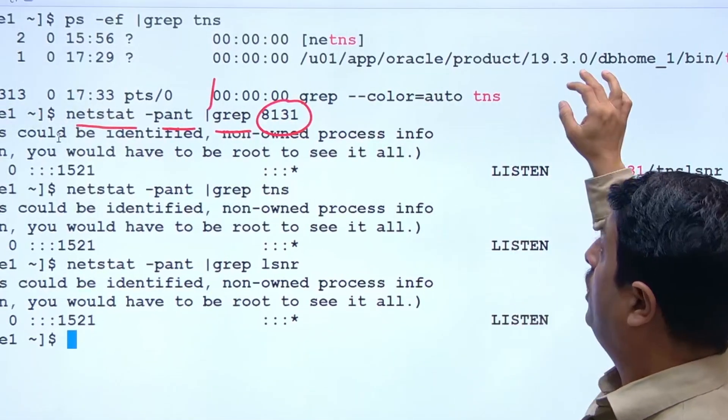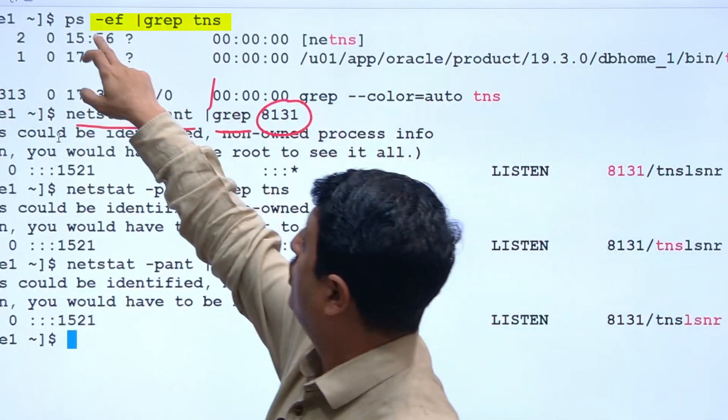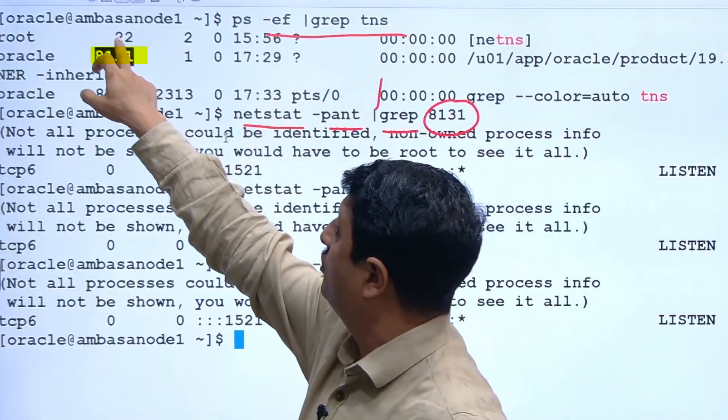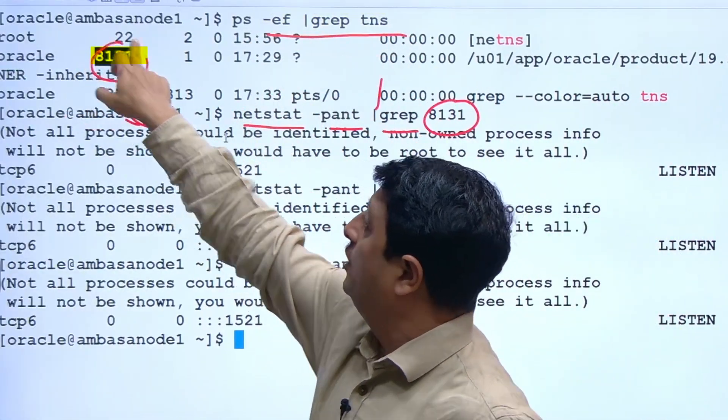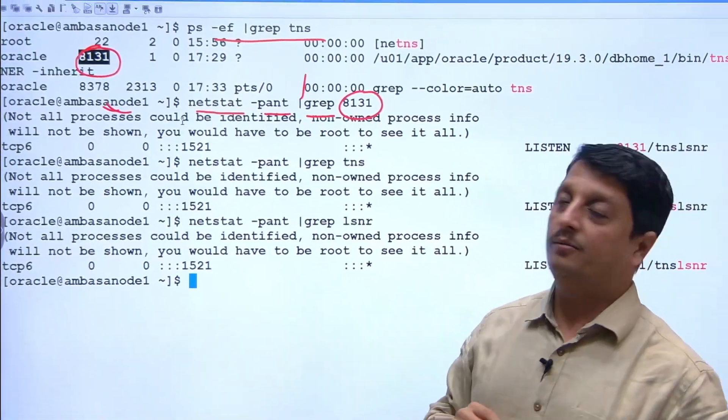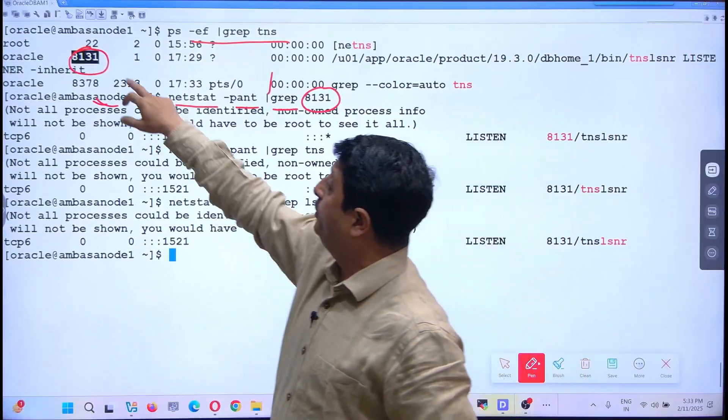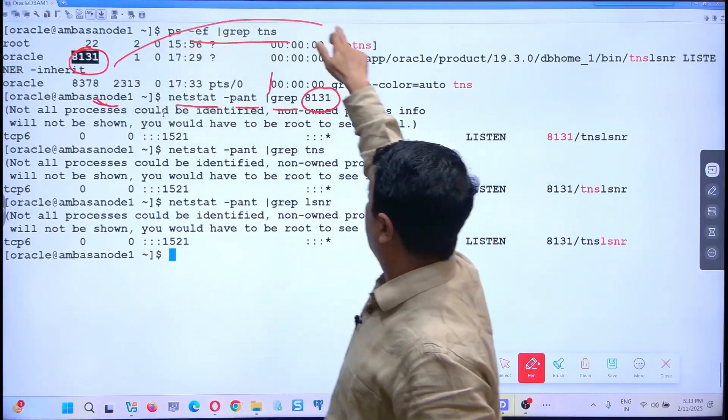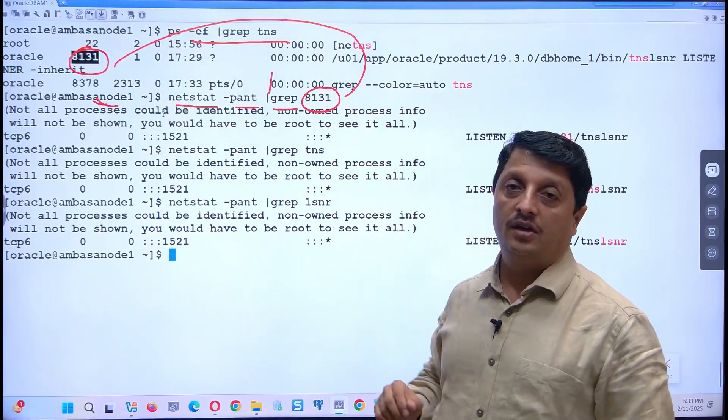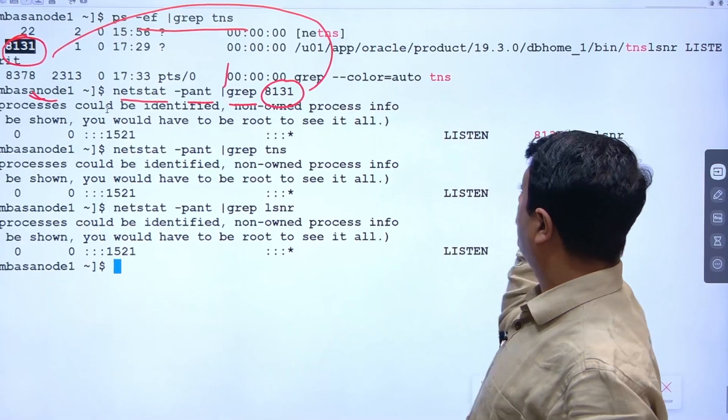This PID comes from your ps output - you can see it's the second column. That PID you have to give here, and whatever output is coming...